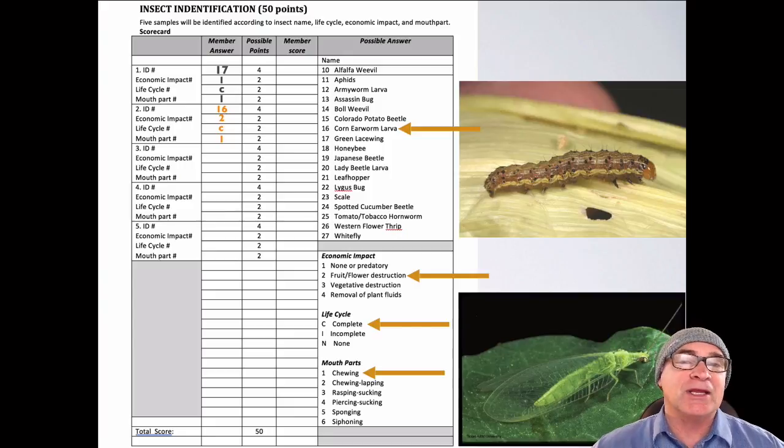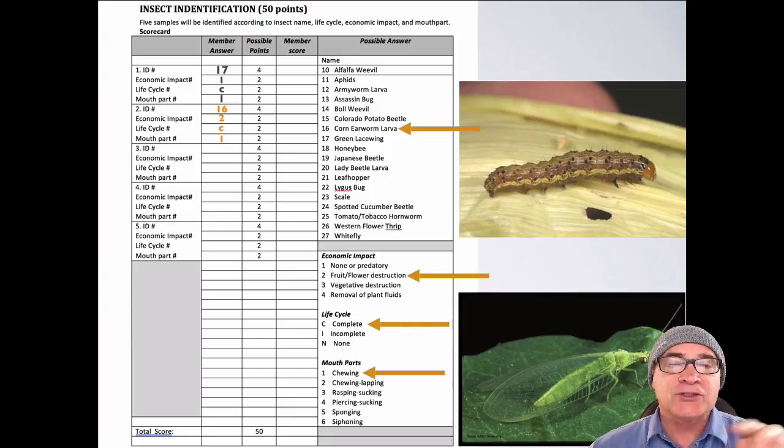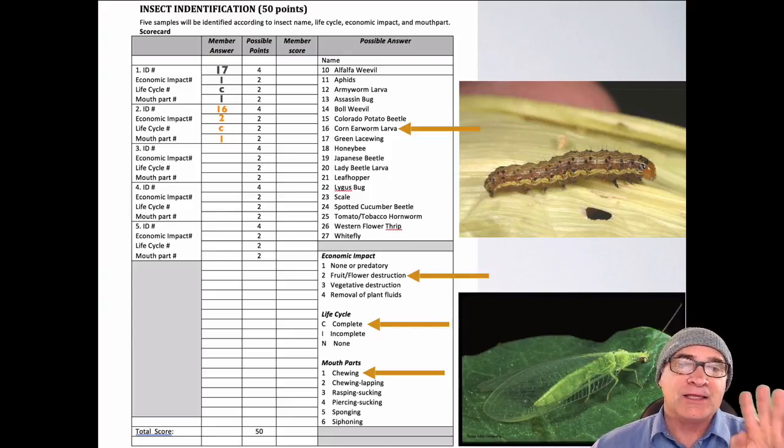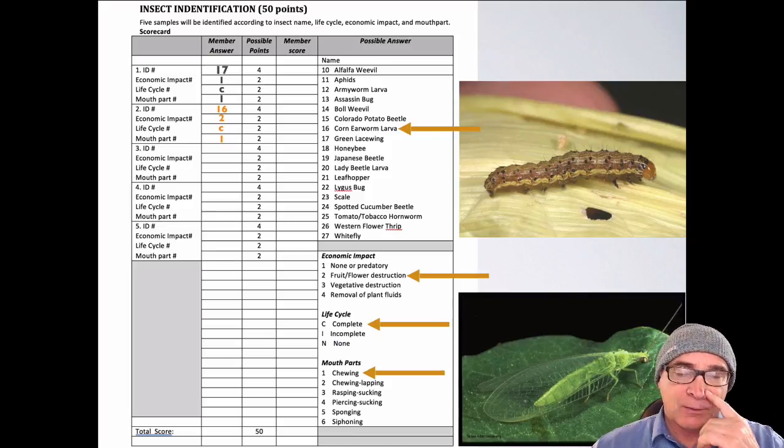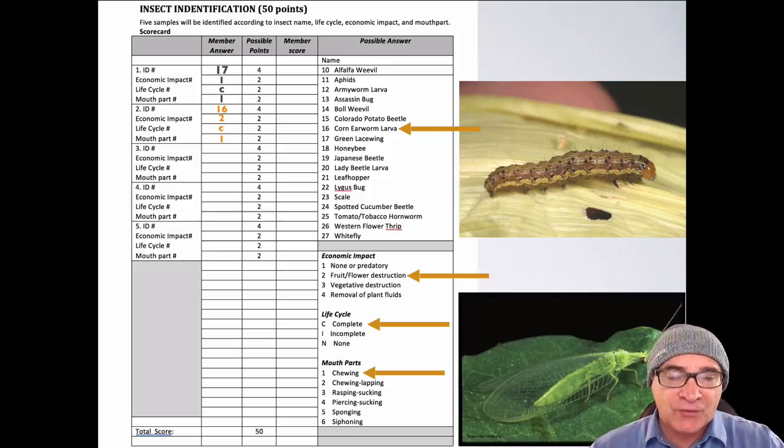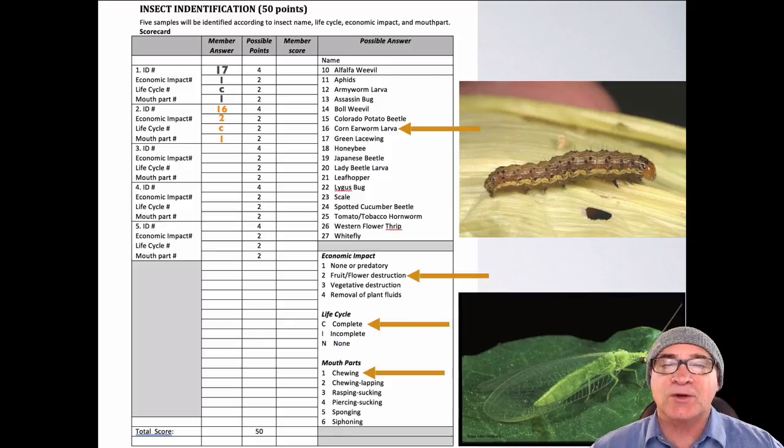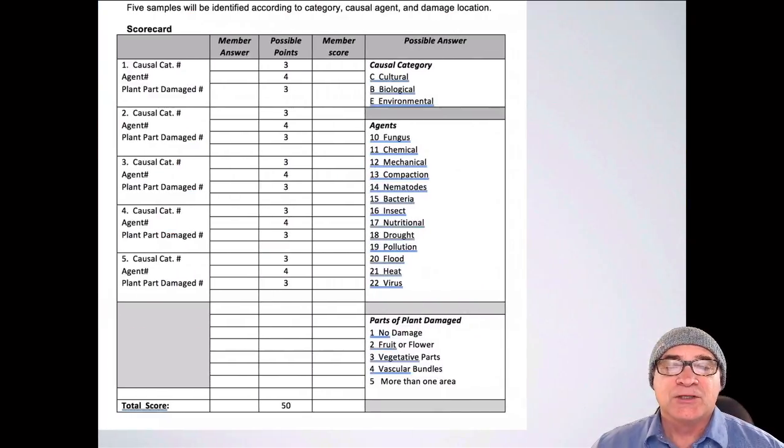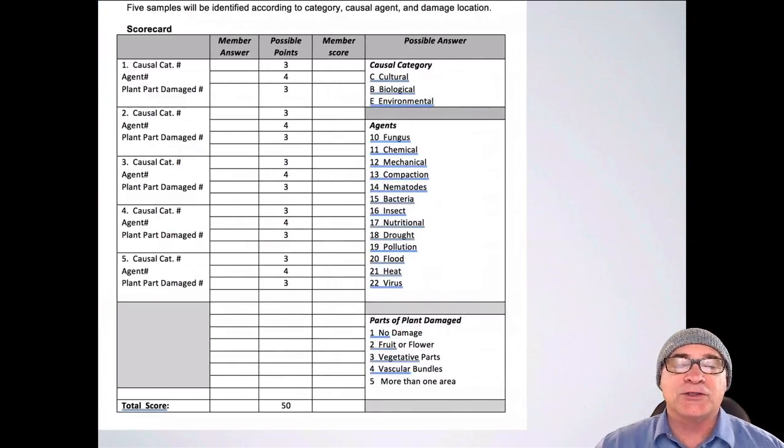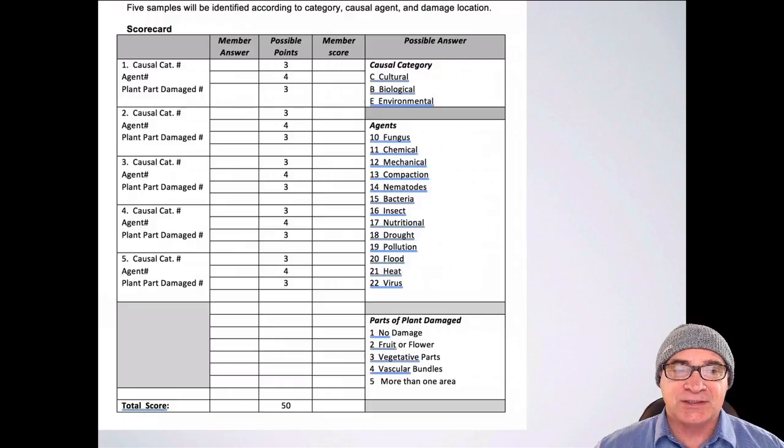So that's how you would do the insect identification. Remember, each one is worth 10 points. Each line is worth either four or two. And then, what you're going to have is five of them. As I said before, 10 for each one, 50 total points. So let's go on to the disorders as well as the diseases.